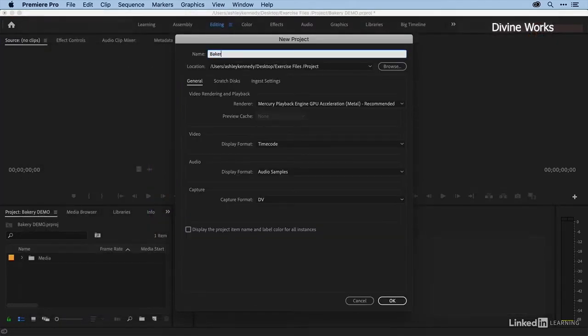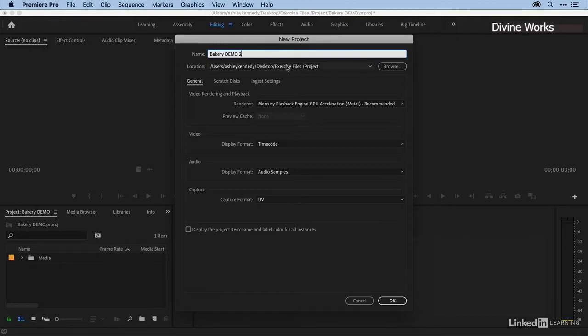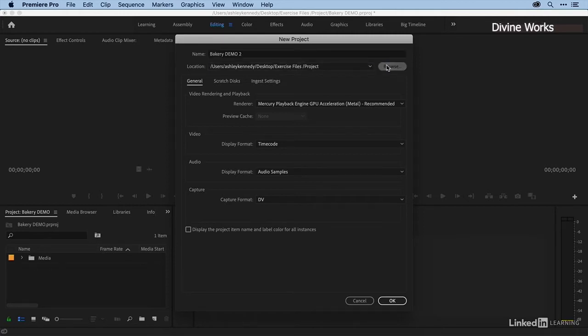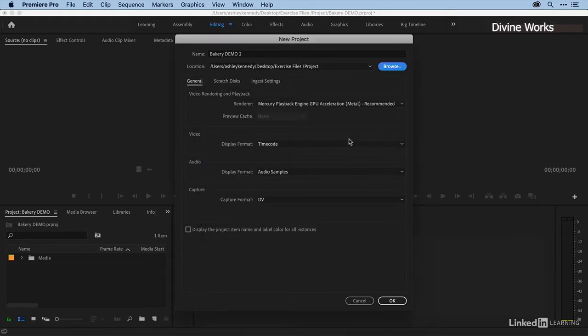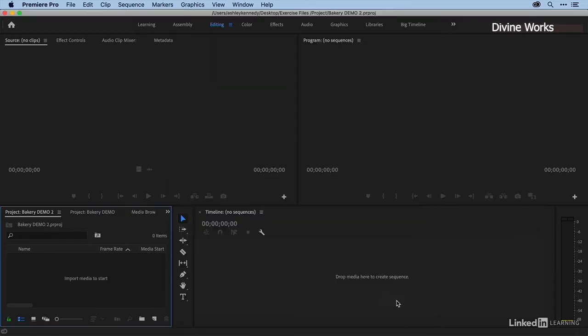this Bakery Demo 2. I want that to go inside of my exercise files folder, inside the project folder. I'll let it live right in there. Here I am - here's my Bakery Demo 2 project. In Chapter 2, when I was giving